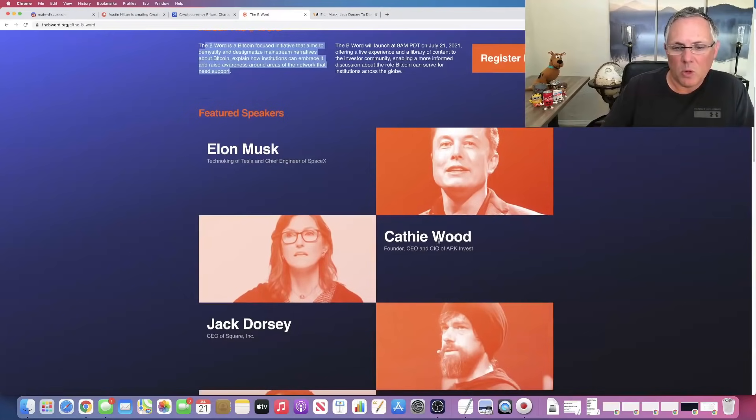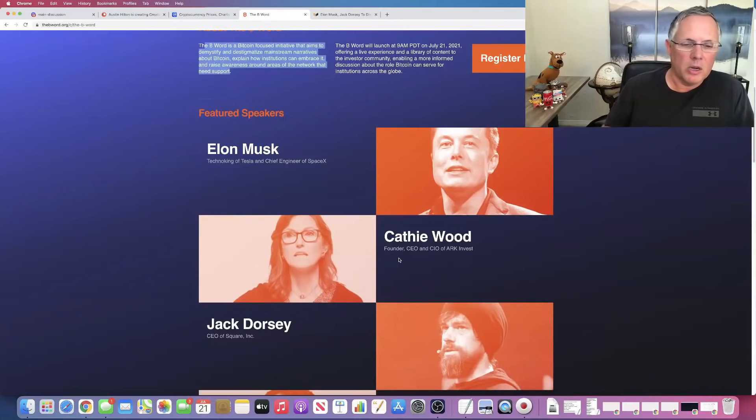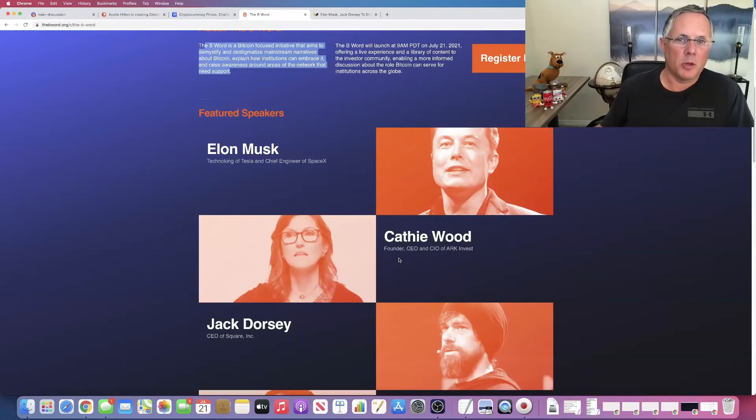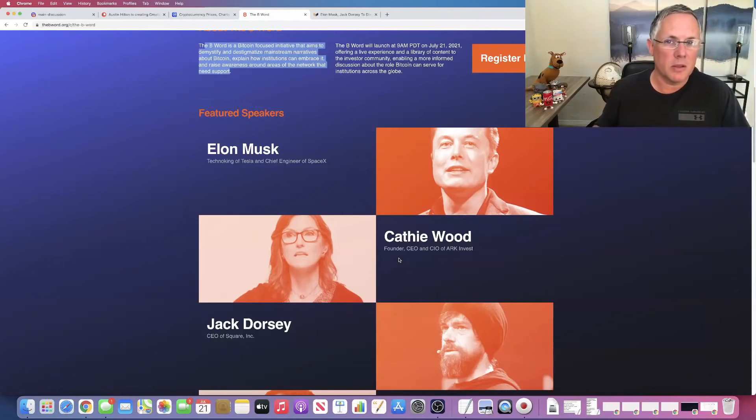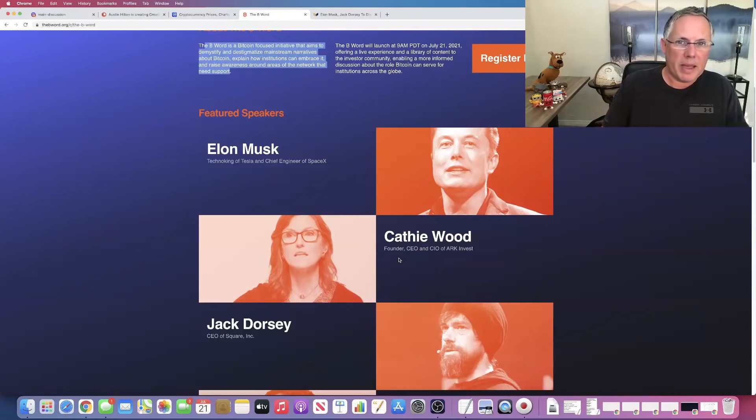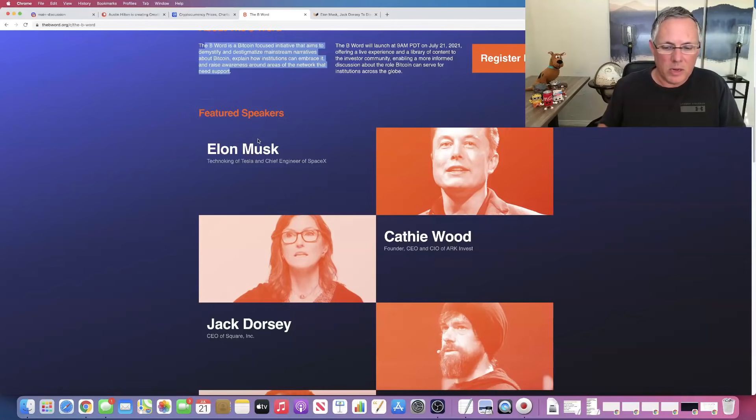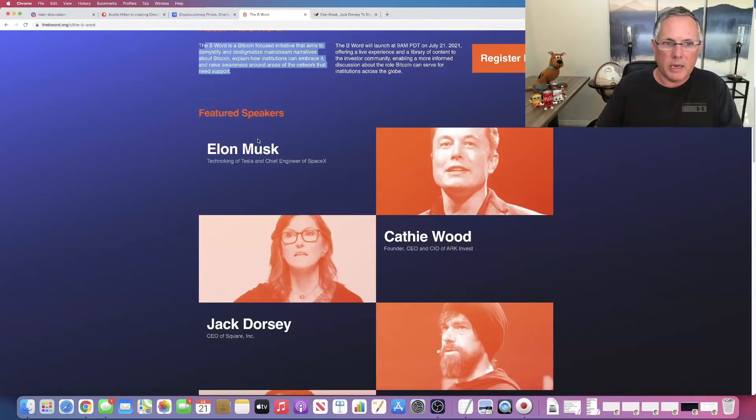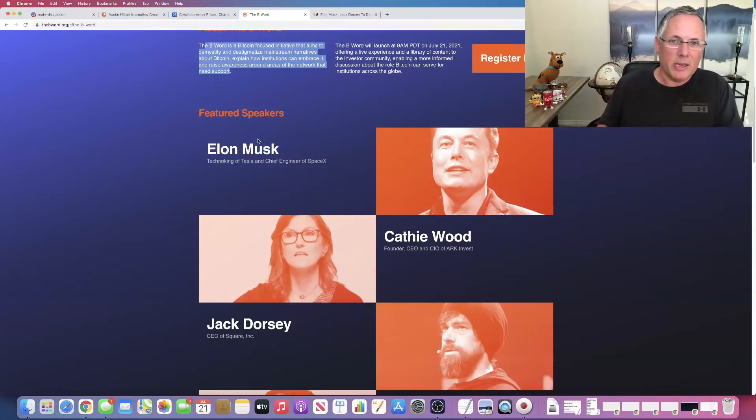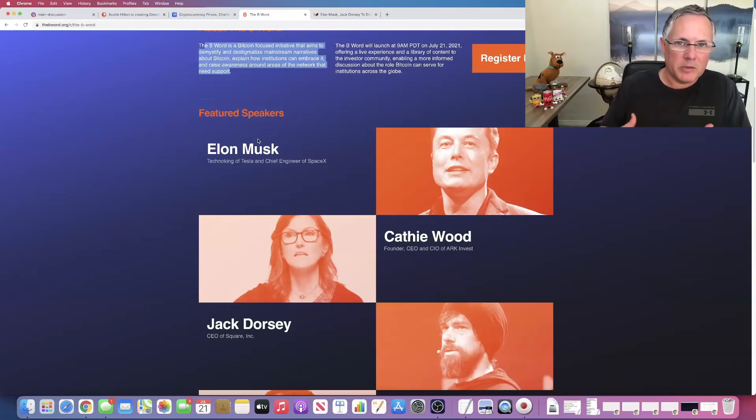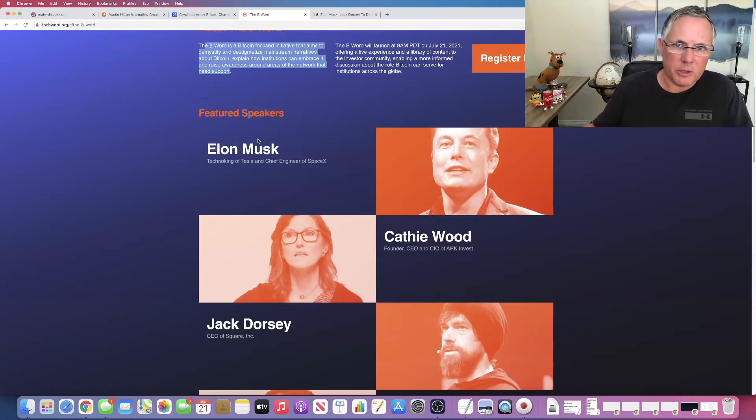We've also got Cathie Wood, the founder, CEO, CIO of ARK Invest. If you're not familiar with her, she's absolutely one of the smartest people in the proverbial room and in the finance world. When she speaks, people listen, including the media, including the global media. When Cathie Wood being involved in this is a huge, massive, big deal. And same thing for Elon. Whether you love him or hate him, he is a polarizing individual. But he's also newsworthy when he talks, when he tweets, when he's at an event.